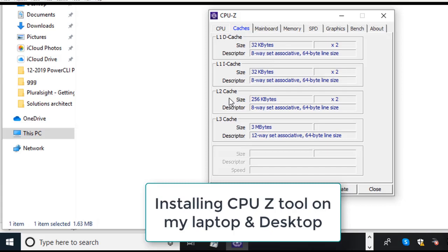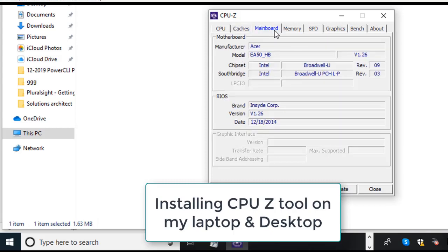L1 and L2 these two caches are small in size, most likely in kilobytes, and L3 cache is in megabytes. We will discuss this in CPU topic and the cache topic in detail, but you have to know that we have L1, L2 and L3 cache.